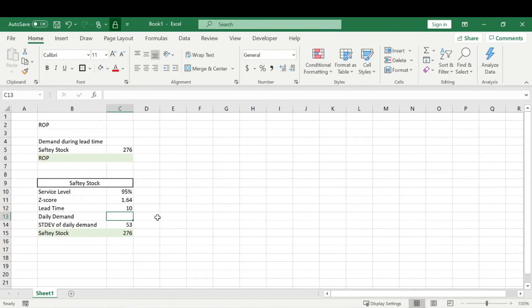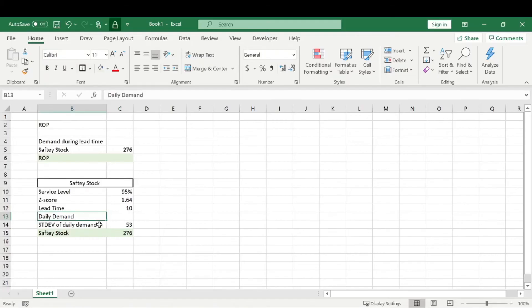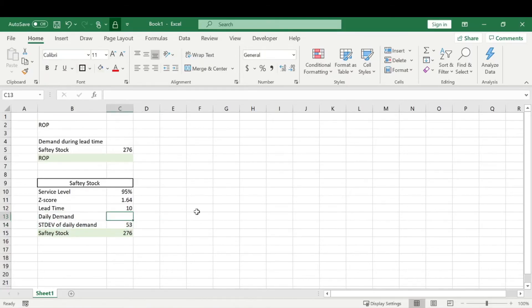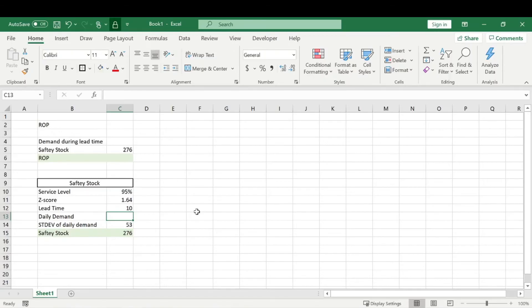this will be daily demand. So these numbers aren't going to be 100% accurate because we're just throwing numbers in there. The daily demand and the standard deviation of demand might not be 100% accurate, but we're just going to throw numbers in there. So our daily demand, let's say is 65.